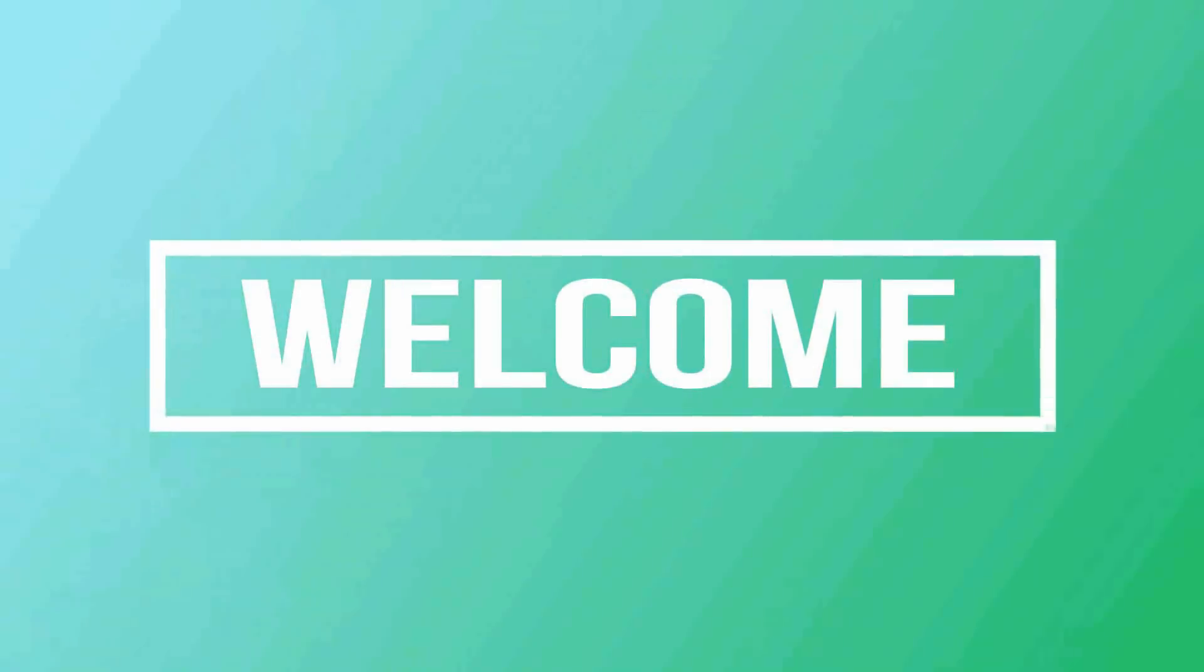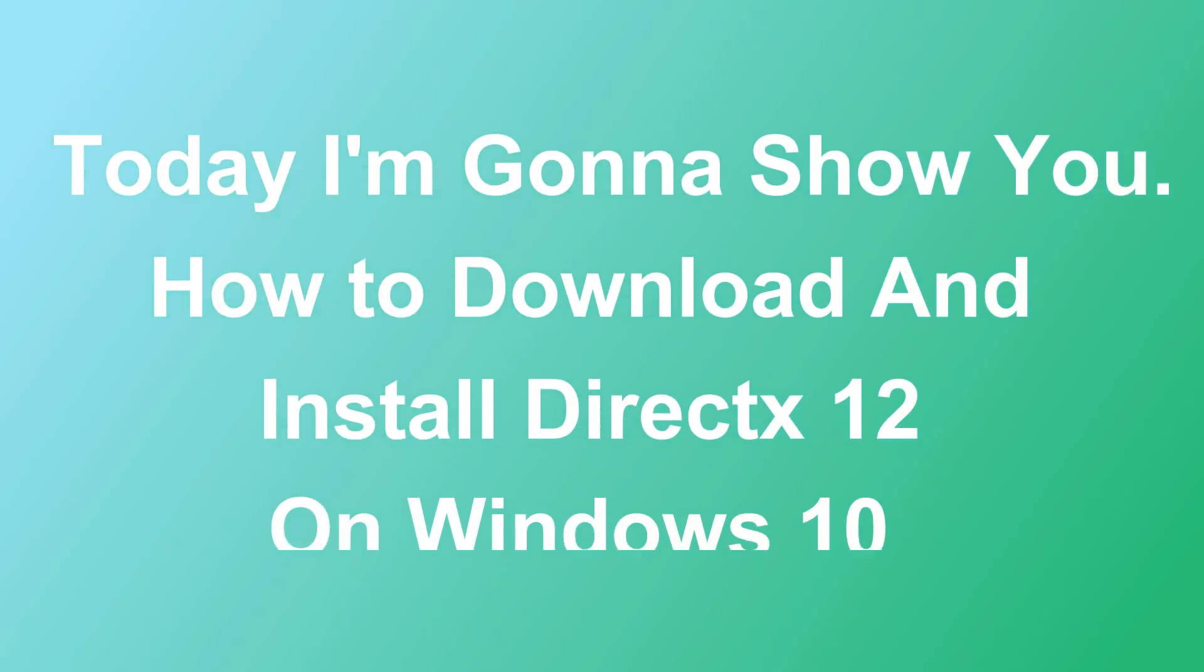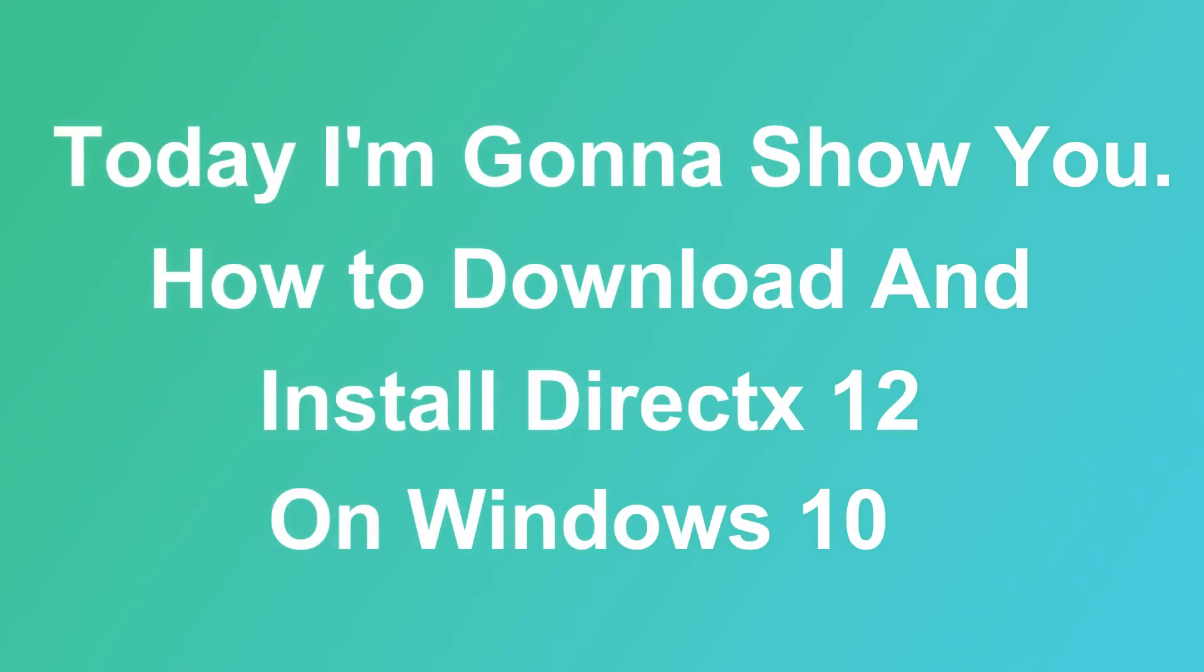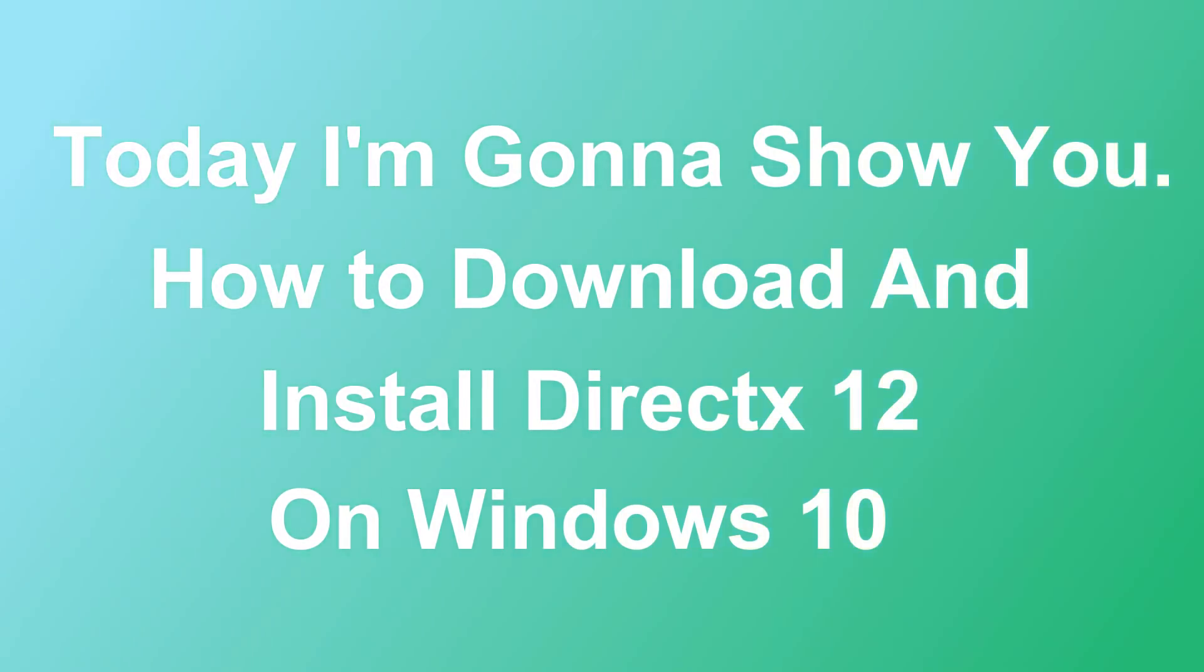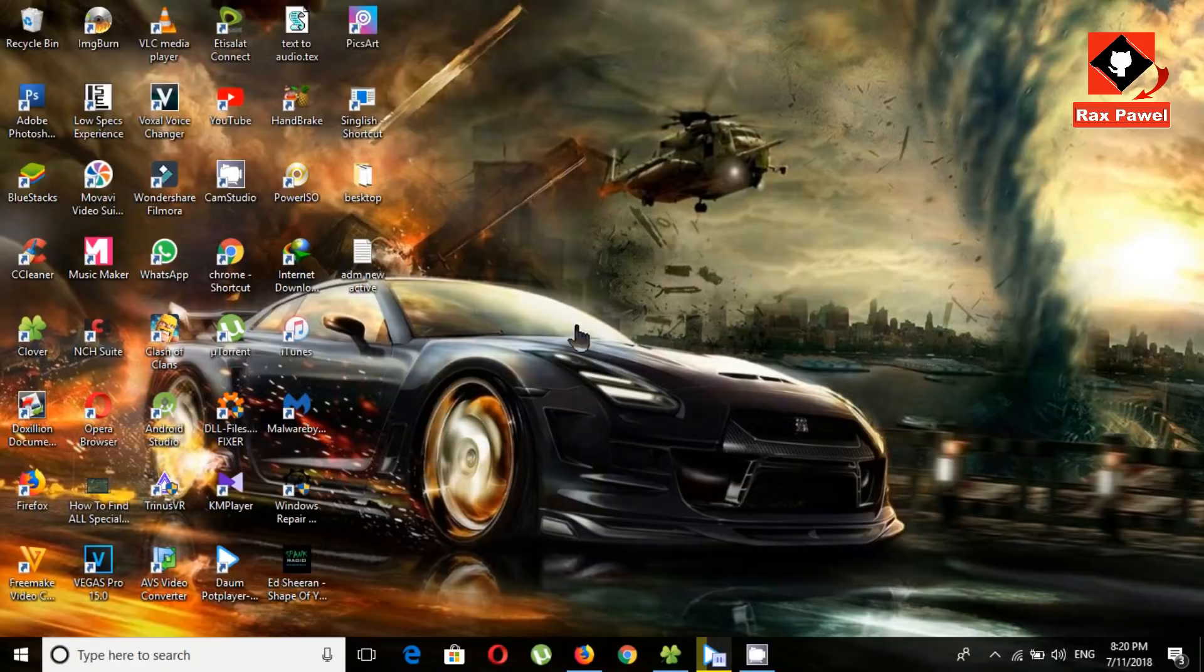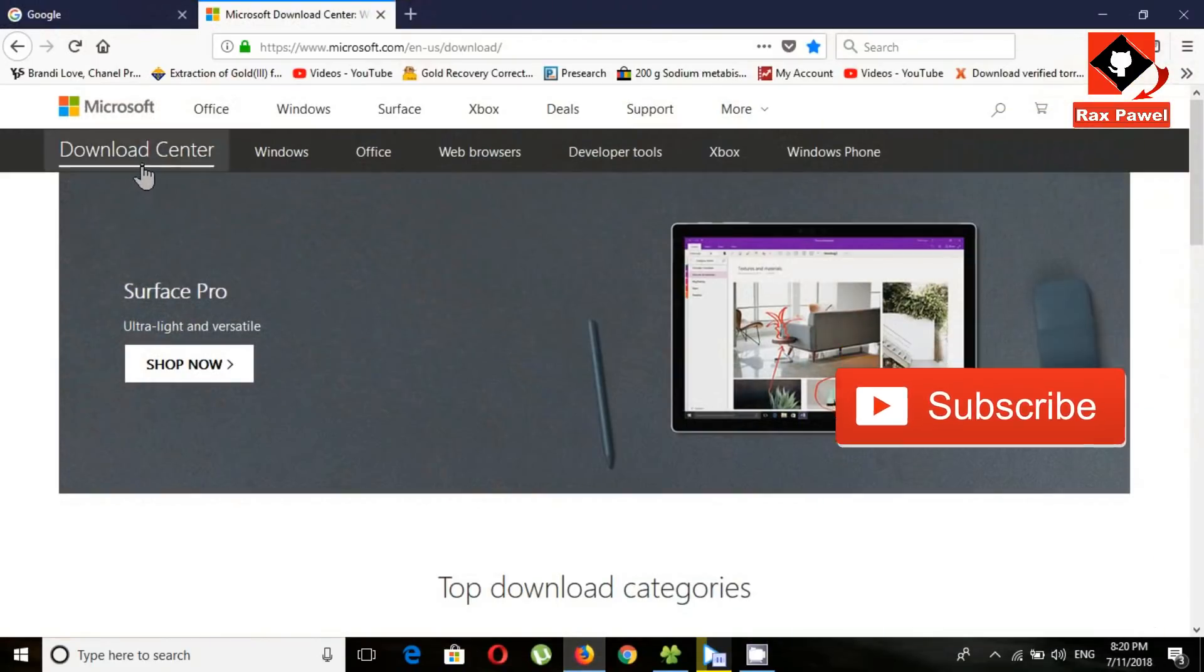Hello friends, welcome to my channel. Today I'm gonna show you how to download and install DirectX 12 on Windows 10. Go to this website. I will put the link in the description.